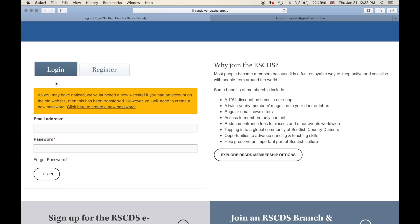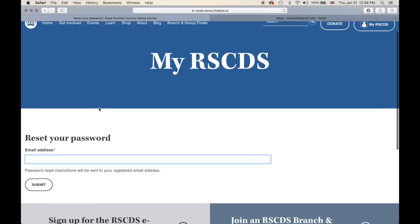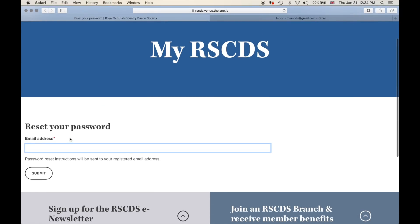In order to sync and link your new account from our database to this website, you will need to create a new password. This is explained in the orange box. To link your membership account, all you need to do is click 'click here to create a new password,' which will bring you to a 'Reset Your Password' page.